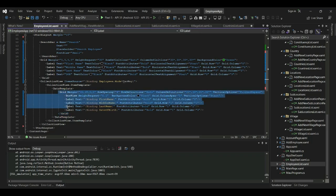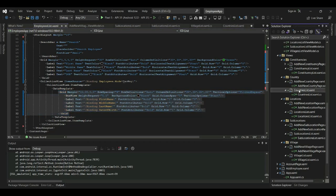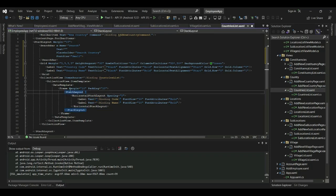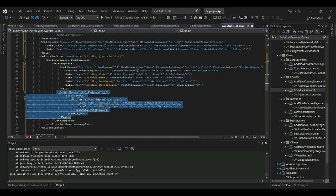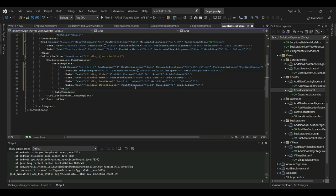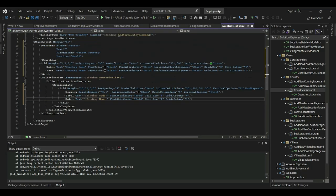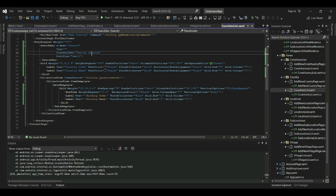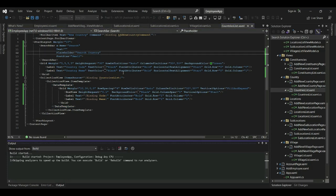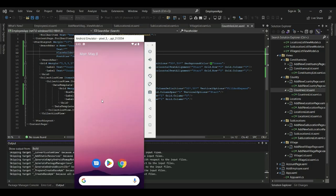Under the countries collection view, I'll copy the data grid we defined, paste it into the countries list, and keep only two column labels: code and name. I'll set column definitions to 15 star and 50 star. Let's launch the app and verify that the countries list now displays in a grid.